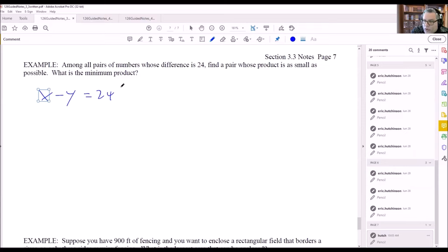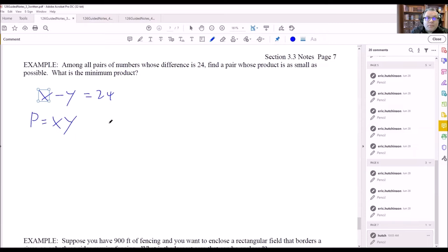If it said 'sum' we'd use plus, but since it says 'difference' we use minus. The problem also says 'product,' which means multiplying x and y together. We write p equals x times y. These are our two equations, and we'll substitute one into the other.